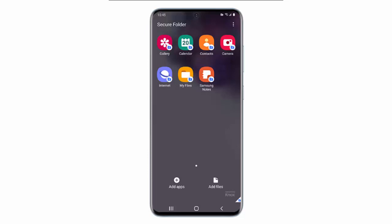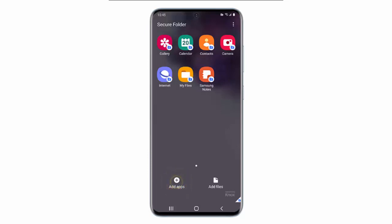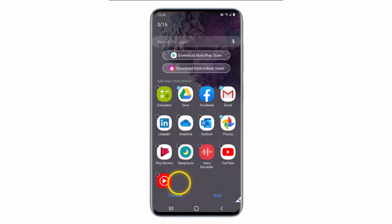You will see the apps available in the Secure Folder. If you want to include more apps, you should tap Add Apps. Select the apps you would like to include and then tap Add.